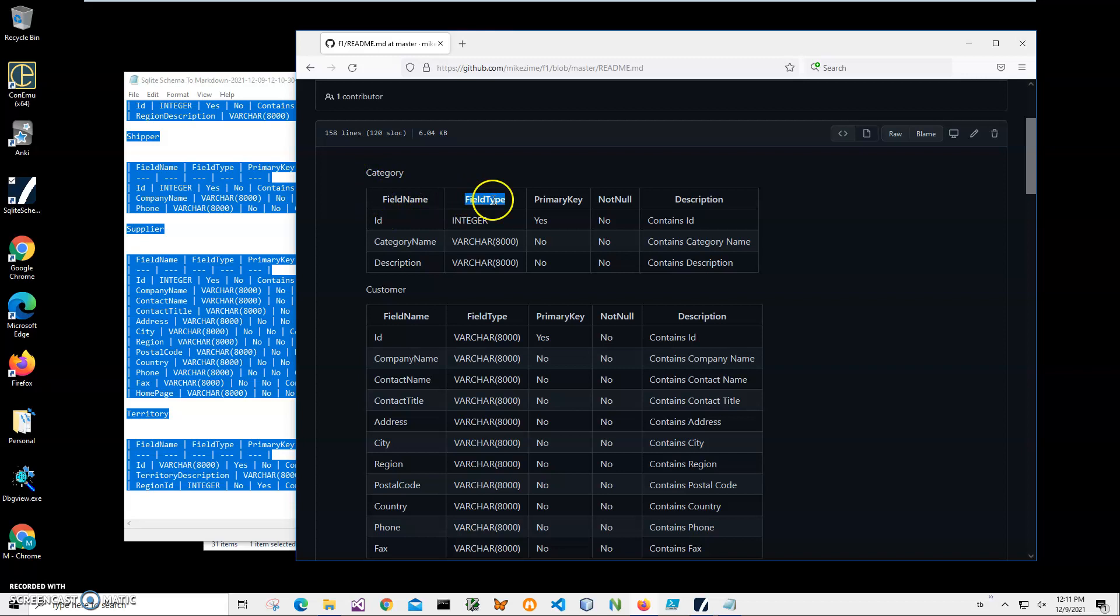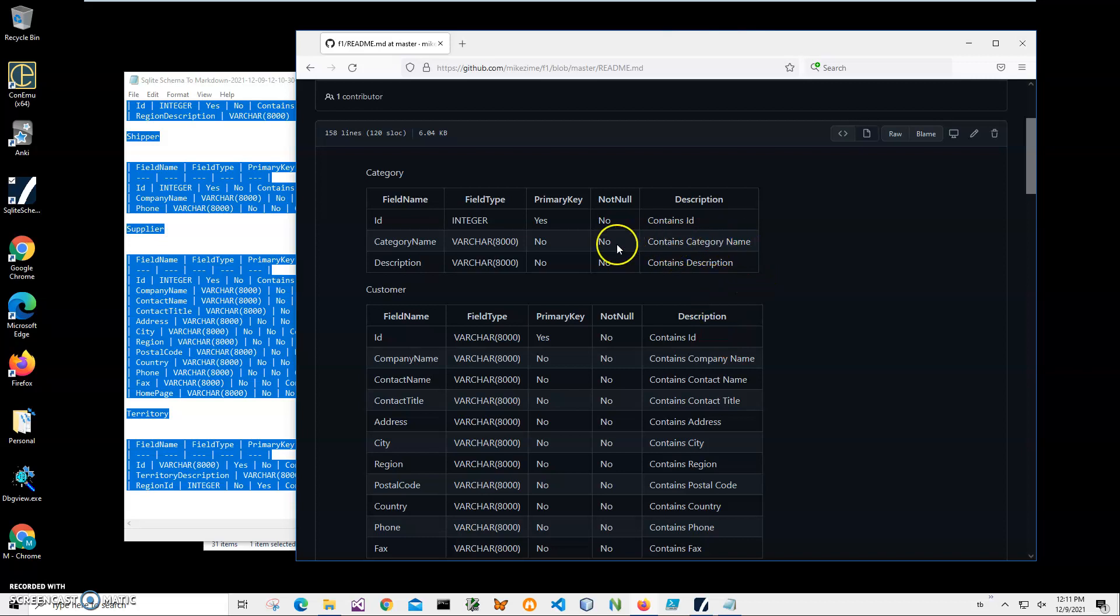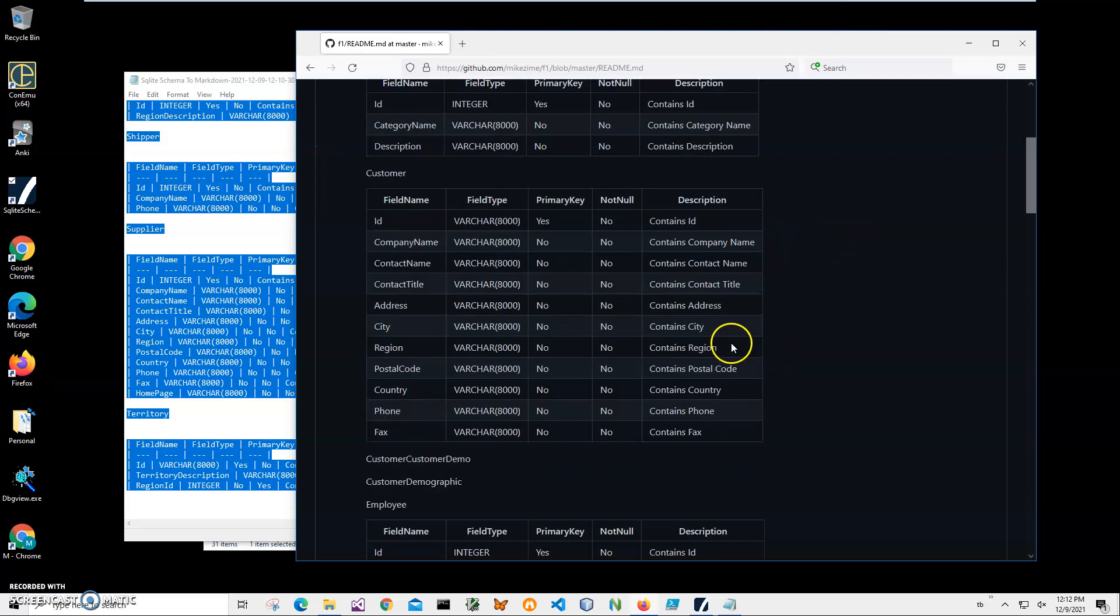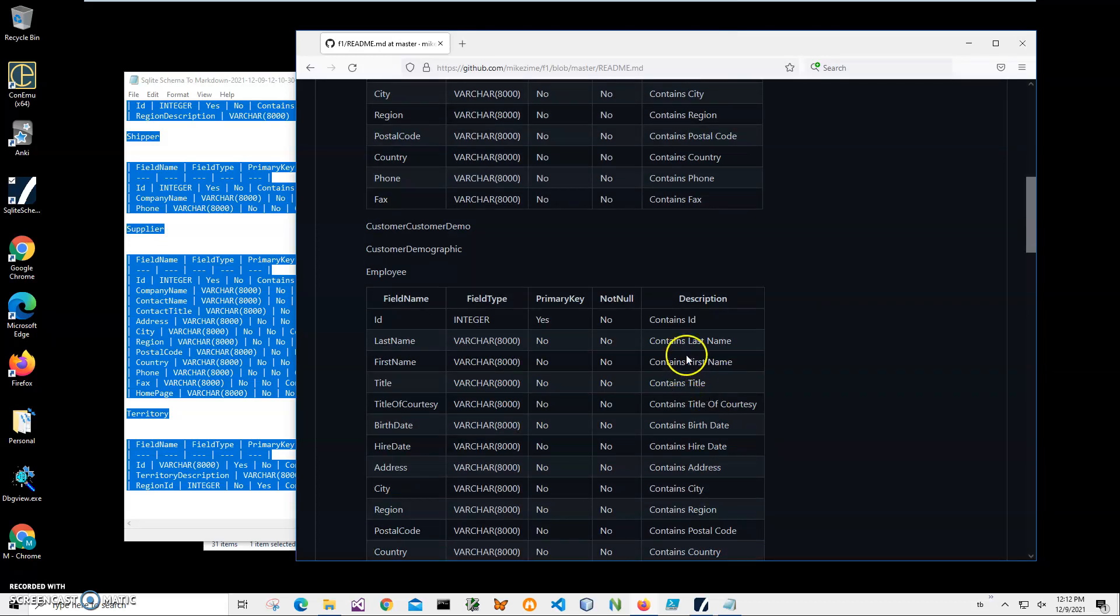It's the primary key ID, and it generates a kind of easy description. It's automatically generated, but if you want to edit it, you can edit it - like Category Name - and add some additional information. But this is basically automatic generation for description. You can see it has Employee, Birthday, Photo, Notes, Reports To, etc.